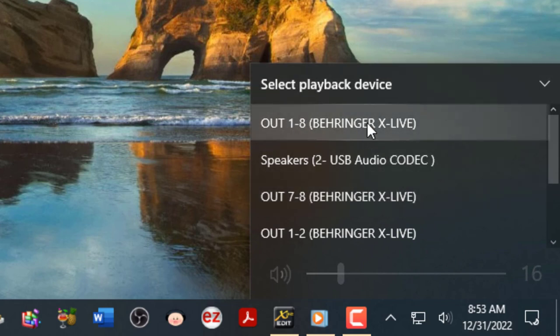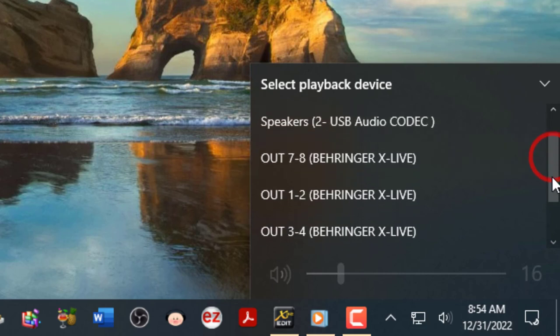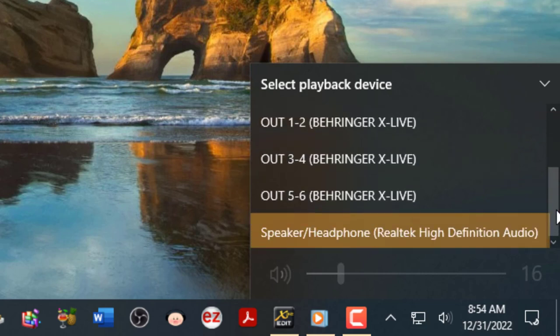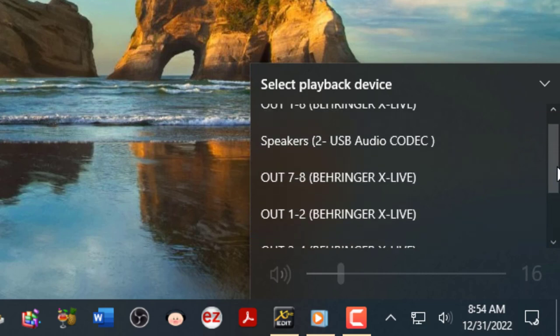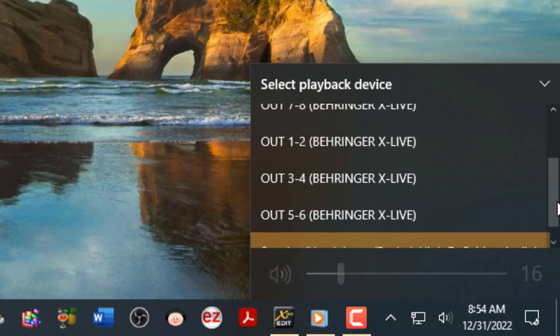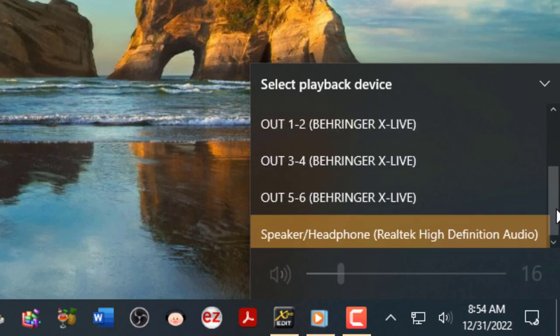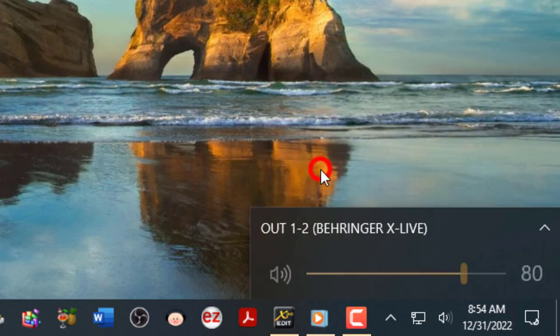But when we click on this, we can now see because we've got the Behringer connected, and this is the same for the M32s as well, we have all these different options that are going to be outputting from my laptop computer into Behringer. So I'm simply going to pick out one and two X live card.